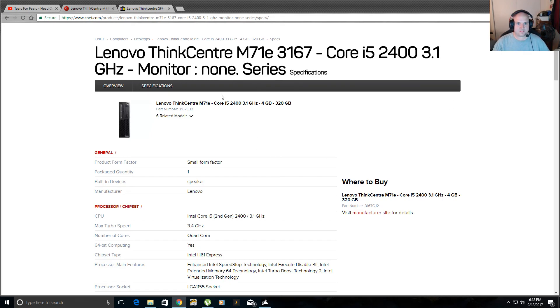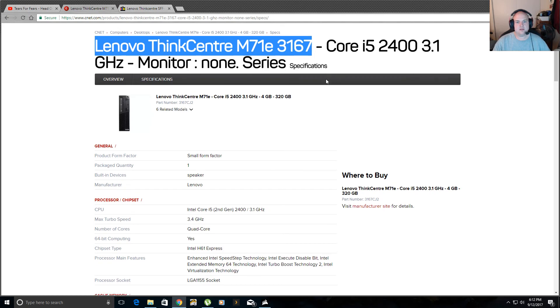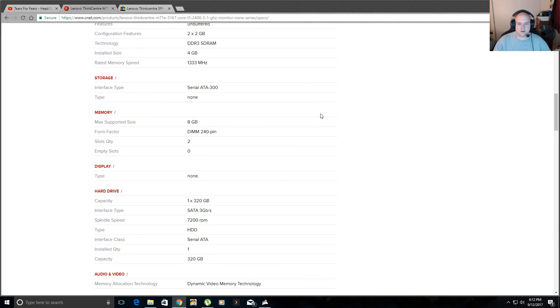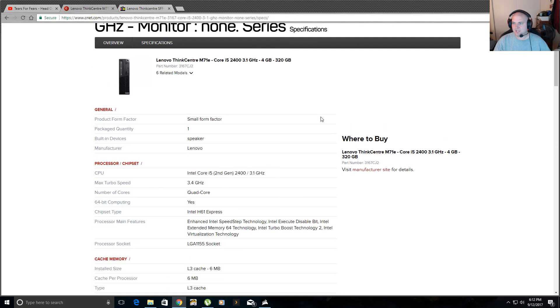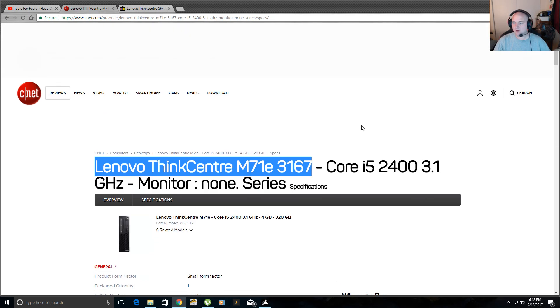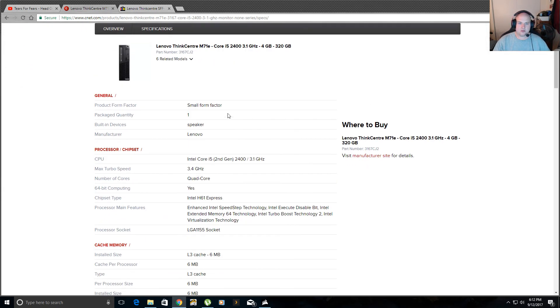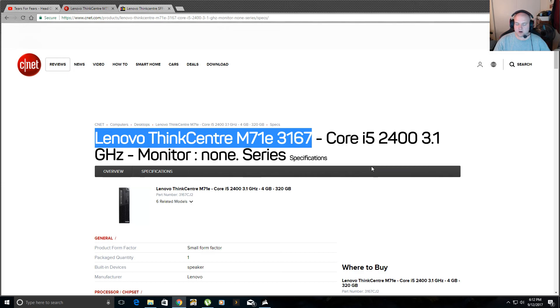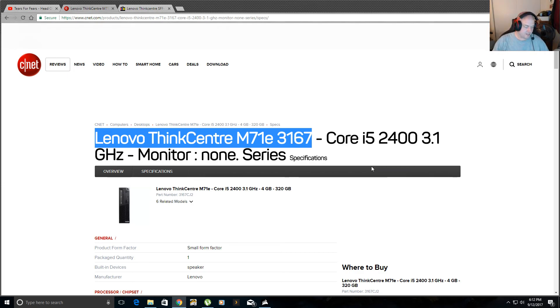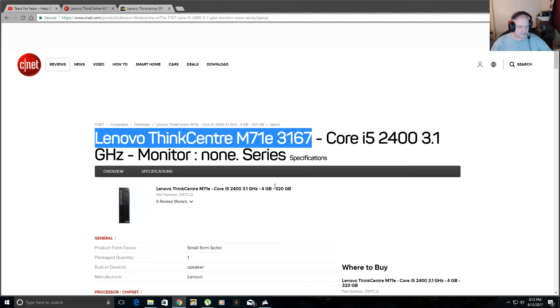And this is the specs for it right here. These are the specs for this that I bought off eBay. I bought it for $150 refurbished. It's a Lenovo ThinkCentre M71E with 4 gigs of RAM and 320 gig hard drive. Now, 320 gigs is nothing when you're storing media or running a Plex server. So I swapped the drive out for a Western Digital Black 6 terabyte hard drive.